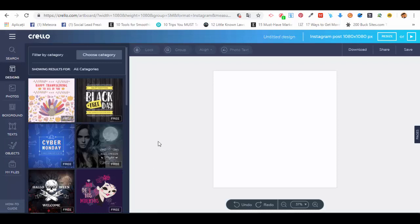You also have this menu here where you can choose the category of templates for your Instagram posts, select a template, and then customize and edit it for your own needs.